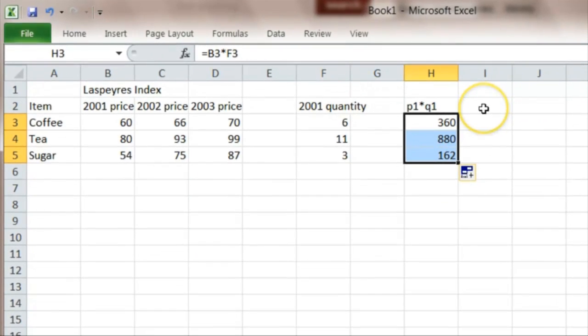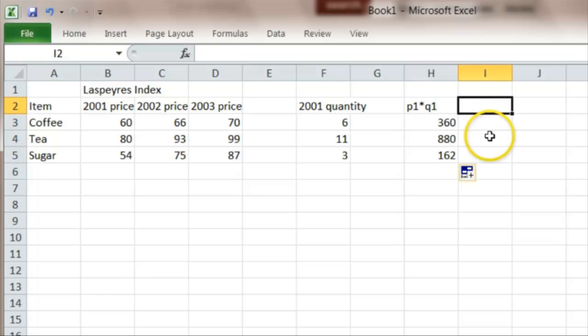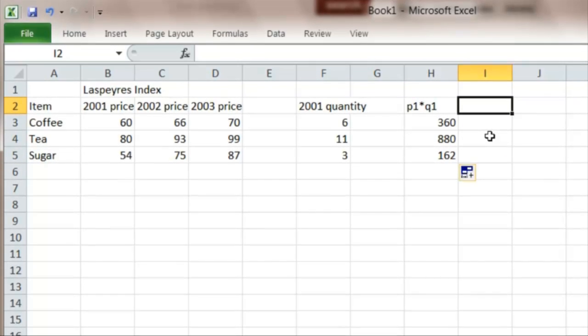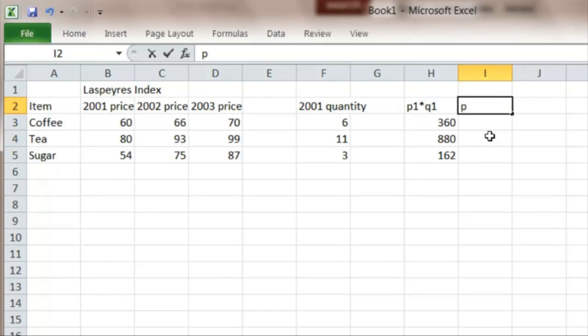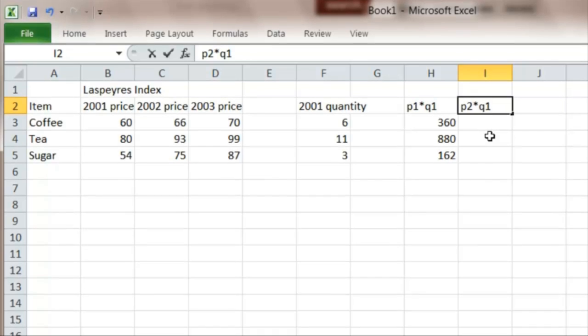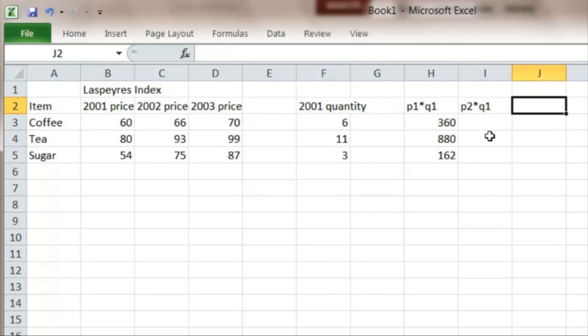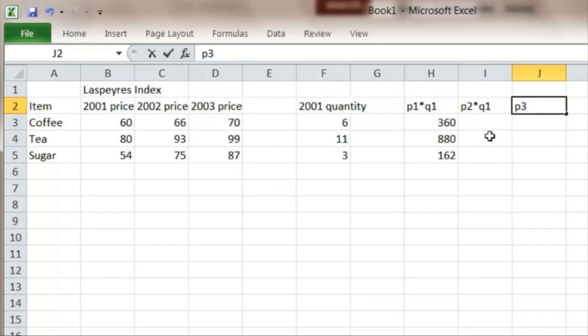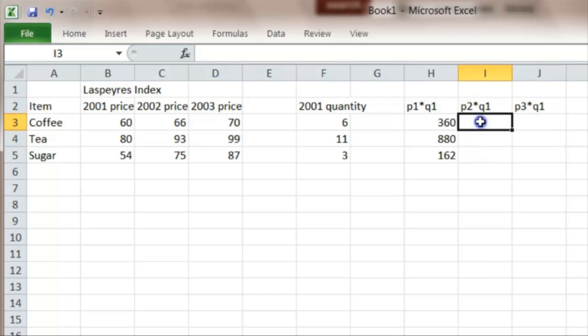And I work out the same idea for 2002 prices, based on the quantities in 2001. So I'm now doing prices in 2002 times the original quantities. And I'll just set the next one up as well, we're going to do the prices in 2003, times the original quantities.